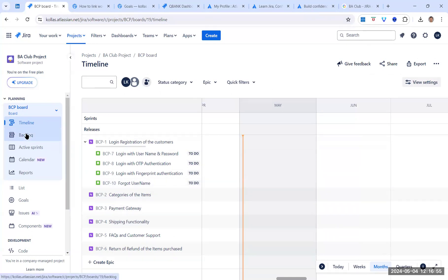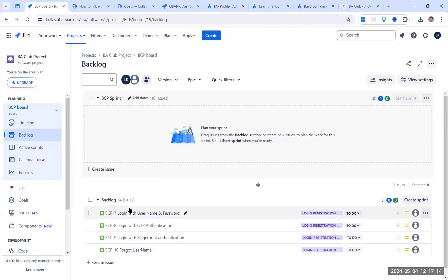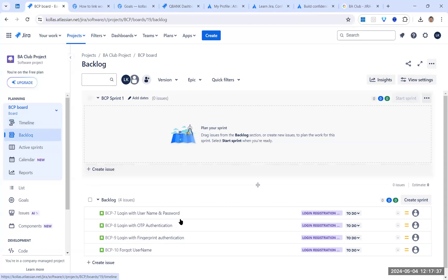In the backlog view, BCP-10 shows no purple epic linked, while BCP-7, 8, and 9 show their parent epic. Clicking 'Add Epic' on BCP-10 lets us select from recent epics to link it. Once linked, going back to the timeline will show BCP-10 connected under BCP-1 as parent. Epics are only displayed in the timeline screen or when linked as parent — they don't appear in any other screen within Jira.